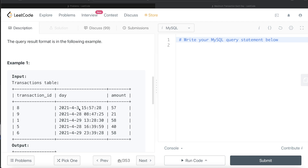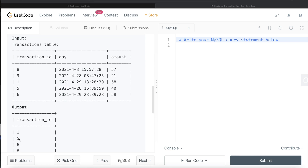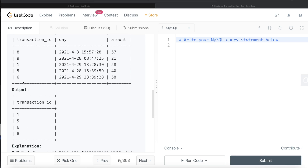For example, on 3rd of April 2021 there is only one entry with amount 57, so the transaction ID returned is 8. For 28th of April 2021 we have transactions 1 and 2 - even though the time is different, the date is the same. The amounts are 21 and 40, so the maximum is 40. That means transaction ID 5 appears in the output but transaction ID 9 does not.